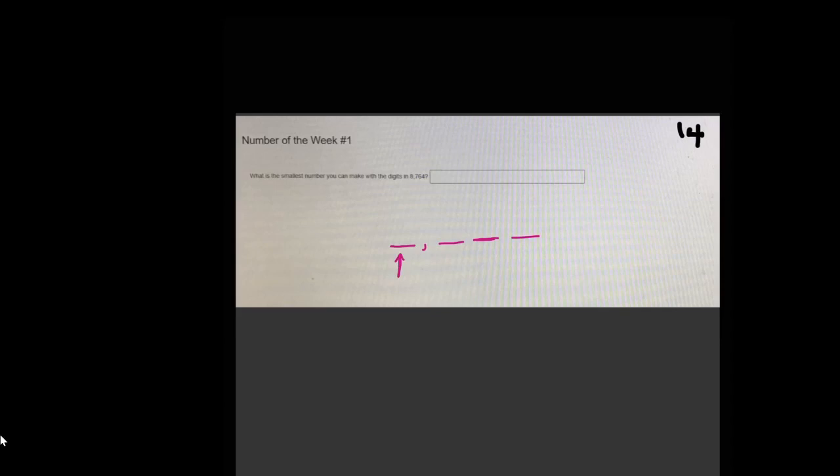So if I have 8, a 7, a 6, and a 4, I'm going to start with the smallest number in the thousands. That's the 4.